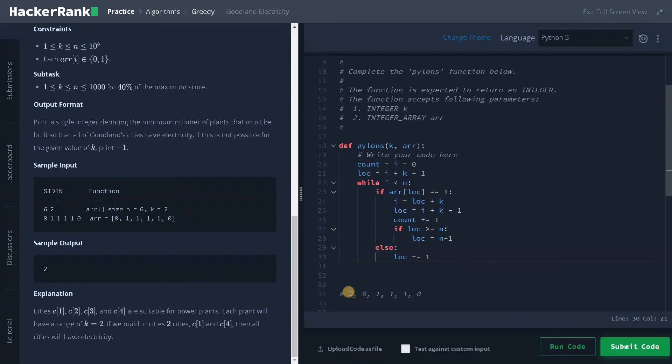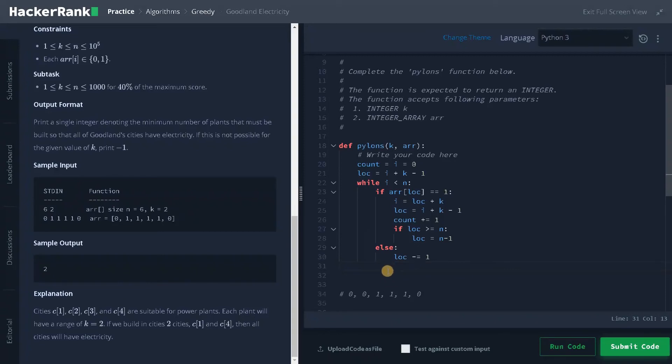So in this case, for this example, we can't place when the location reaches less than zero means we will return minus one, or if it goes to the previous area means we will also return minus one. So when the location reaches less than zero, this is for the initial state or to the previous area.